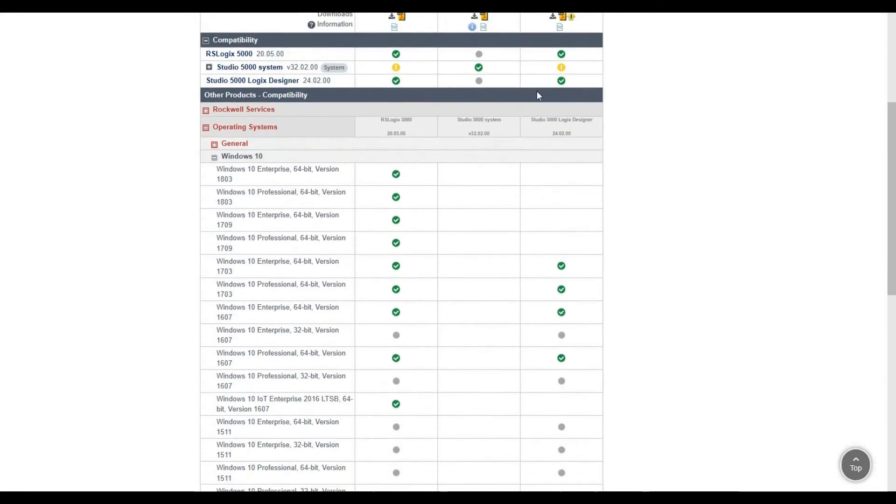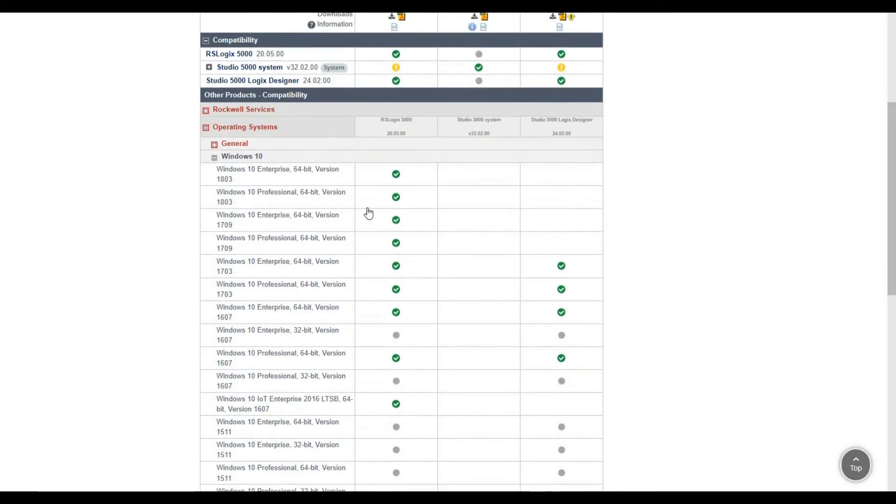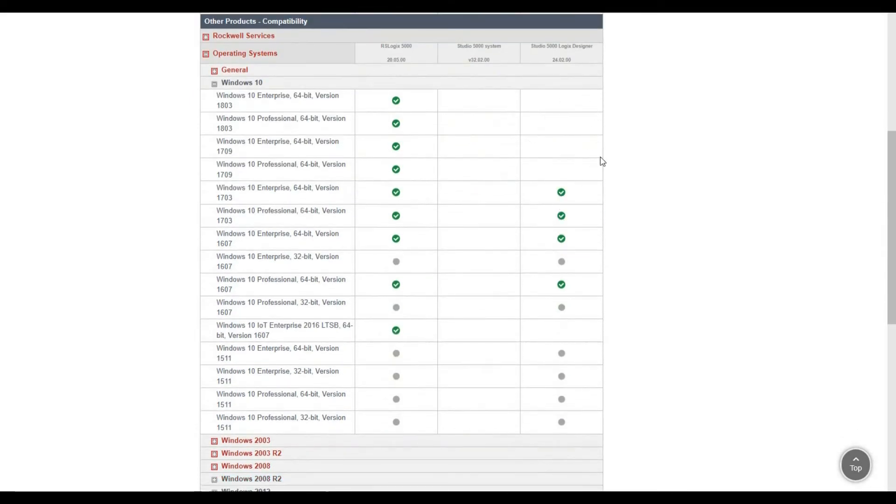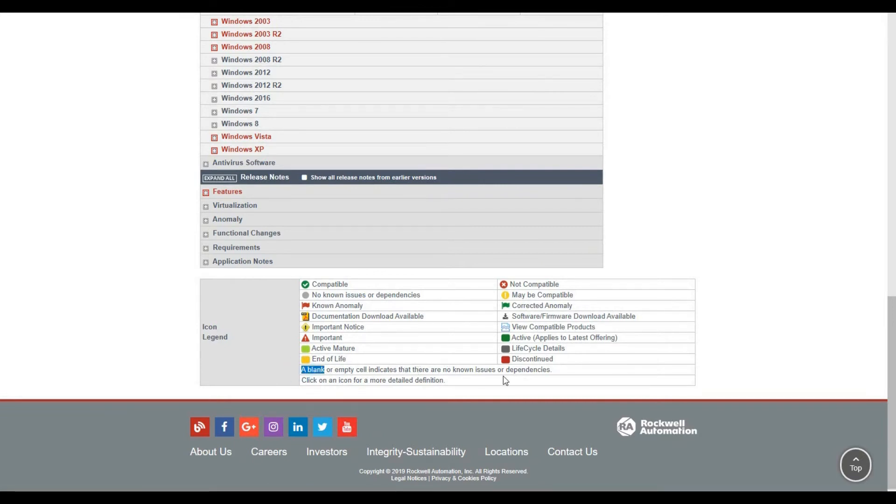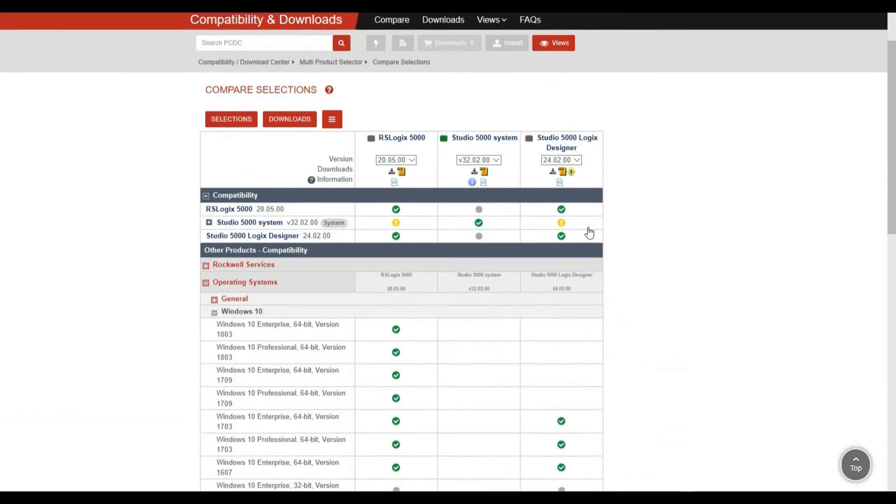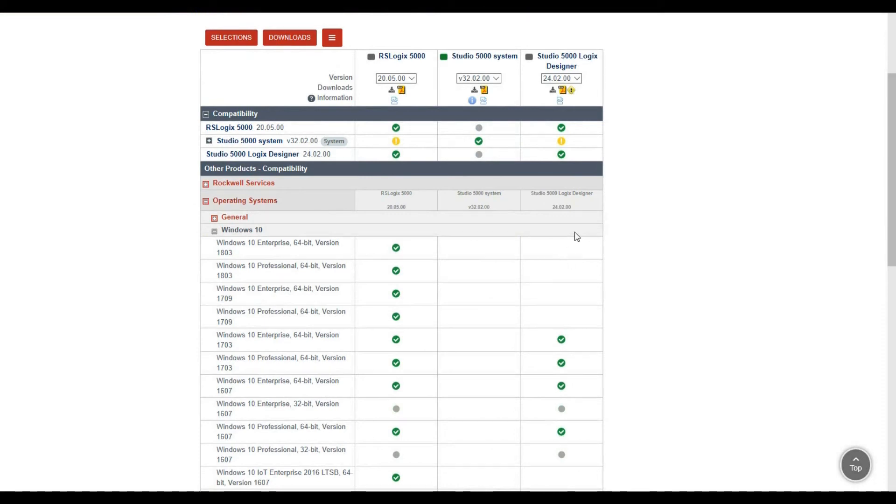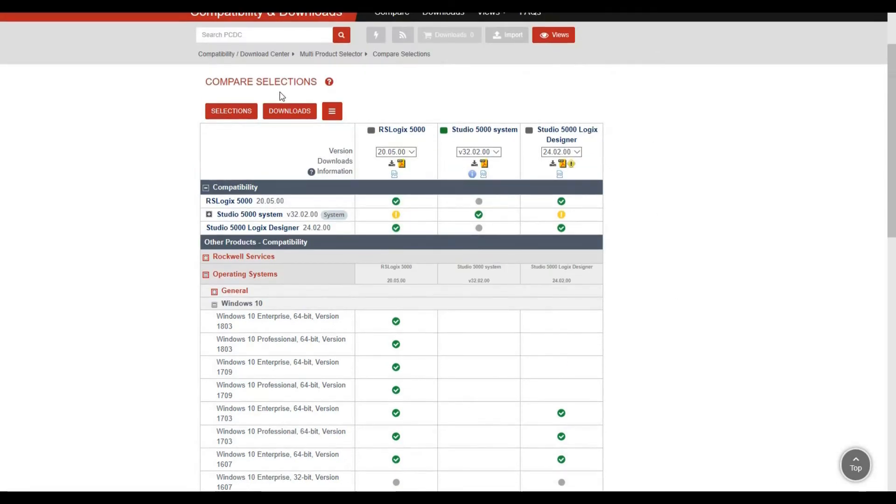We can find out that version 20.05 is compatible with Windows 10. However, version 24 shows as unknown. If you see a gray spot or blank cell, it indicates unknown issues. It's not showing as not compatible because it's unknown. After we upgrade to Windows 10, we'll check out if this version can still communicate with the actual controller and if we can still do the commissioning with this version. This is the compatibility checklist.